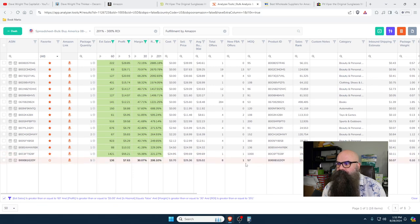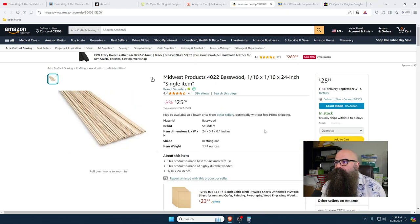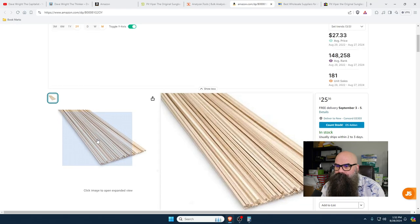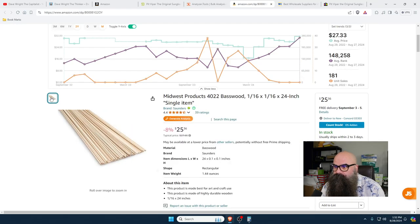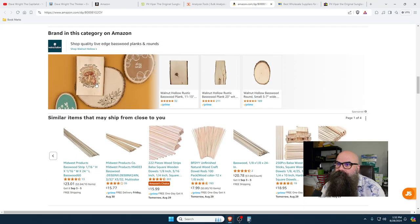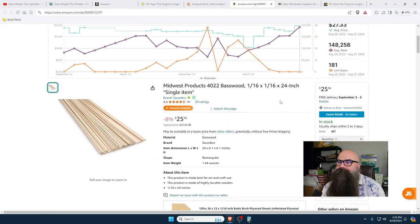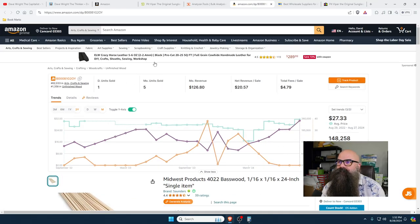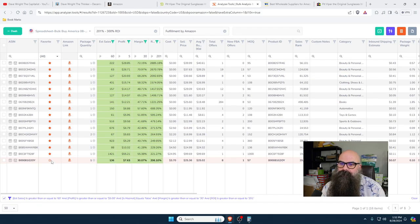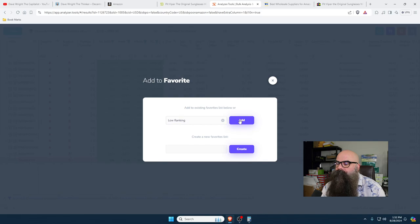This price is good — minimum order quantity is 57 at $370, that's pretty cheap. Let's pull it up. I don't know what this is — Basewood? Maybe for model planes or woodworking. It's not selling a lot — one to five units a month — so I'm going to put a low ranking on that.